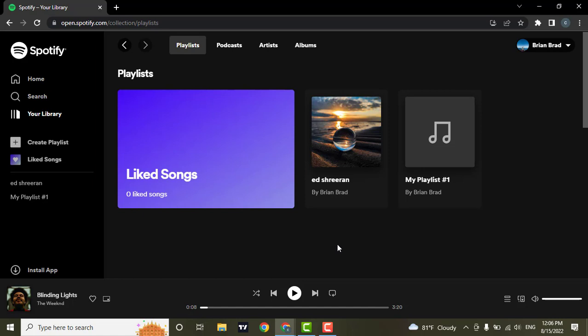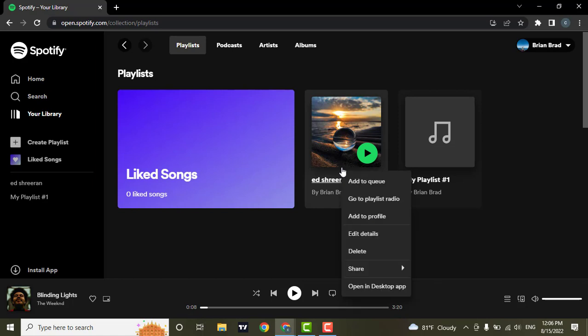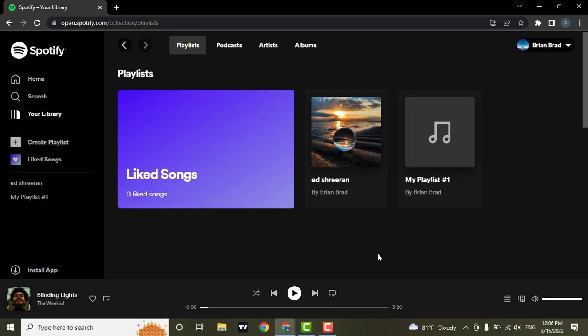You can simply hover over the playlist and then right-click on your mouse. Then a bunch of options will show. There you can see an option called delete. Simply click on it.